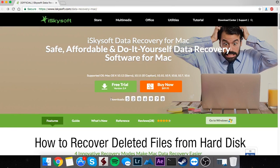Hello everyone, in this video I'll be showing you how to recover deleted files from your hard disk using iSkysoft Data Recovery.